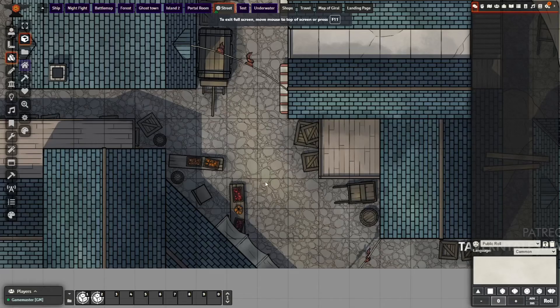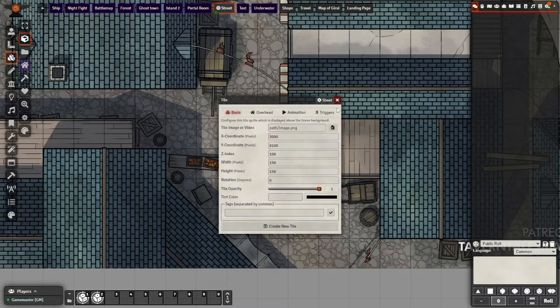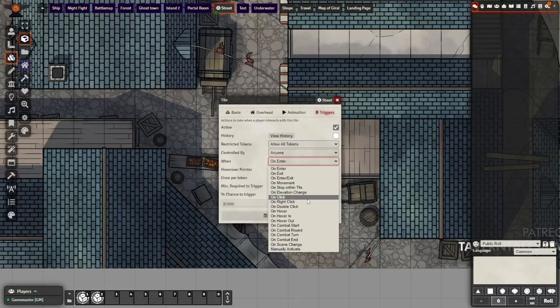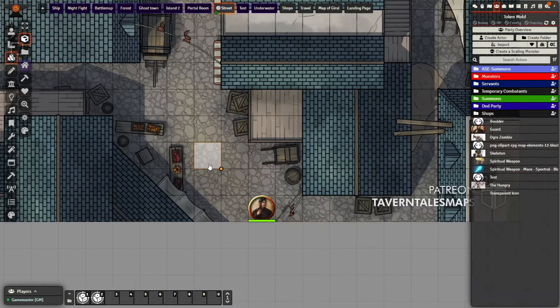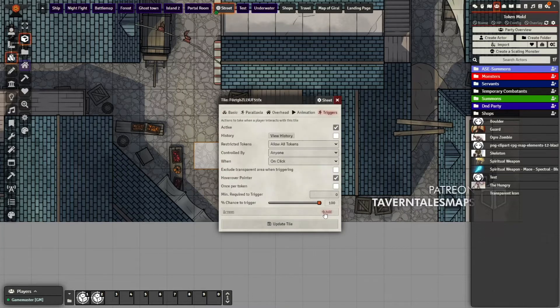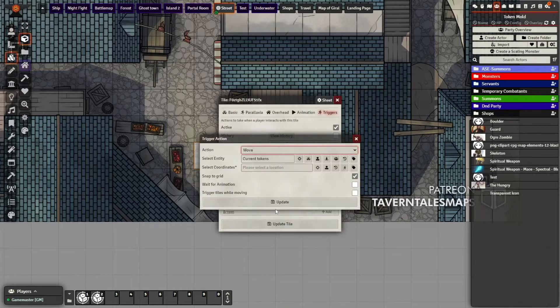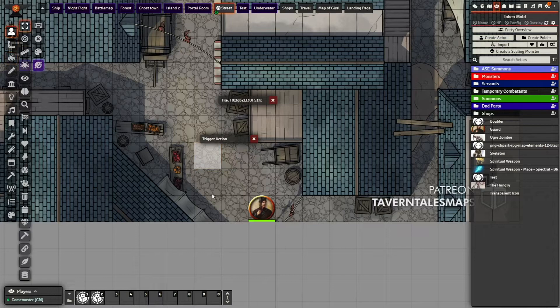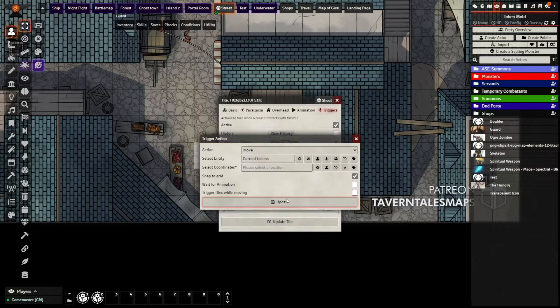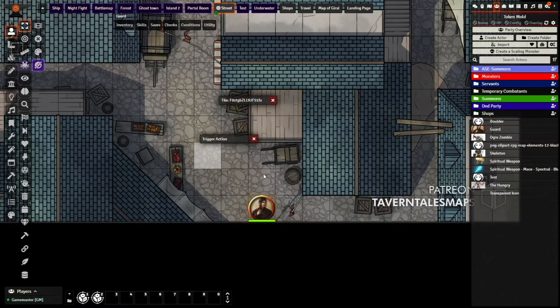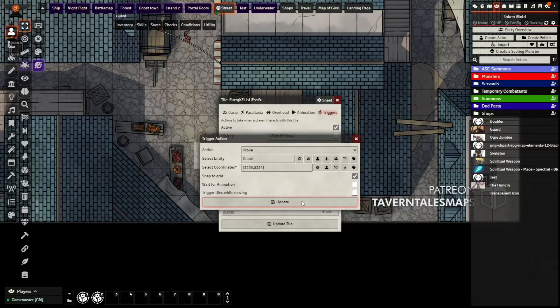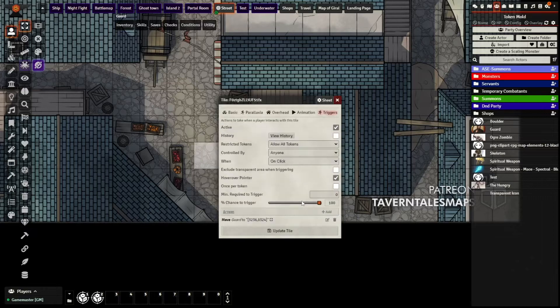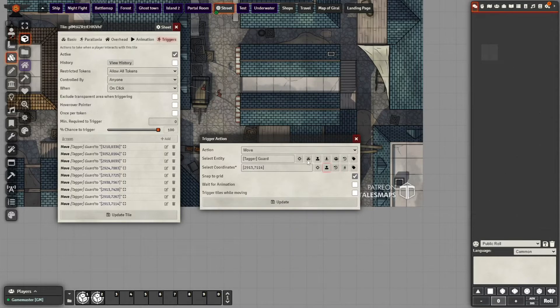Now comes the fun part. I knew I wanted the first tile to be triggered by clicking it, and to set that is as simple as clicking a dropdown. Next step was getting the token to walk. I did this by clicking add at the bottom, selecting move, selecting the token as the target, and then selecting the coordinates. Because I wanted him to walk there, I did this action for each of the squares leading up to a stopping point. Make sure the last one has the moving causes tiles to trigger checked.